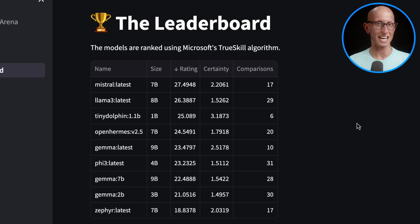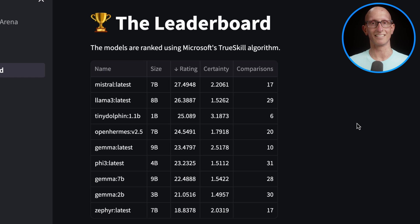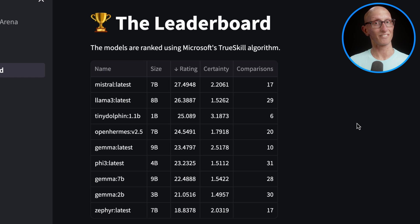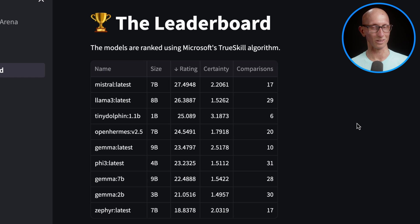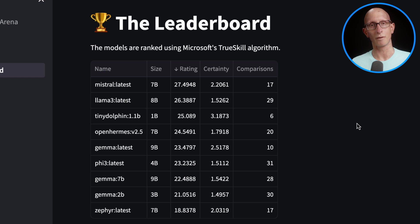You can play around with this table and adjust the different columns. More or less, you can see at the top we've got Mistral, Llama 3, and at the moment tiny dolphin's up there. But I think if I did more comparisons, it would fall down. You also see that I've done a whole load of other ones in the background just to make this table look a bit more interesting.